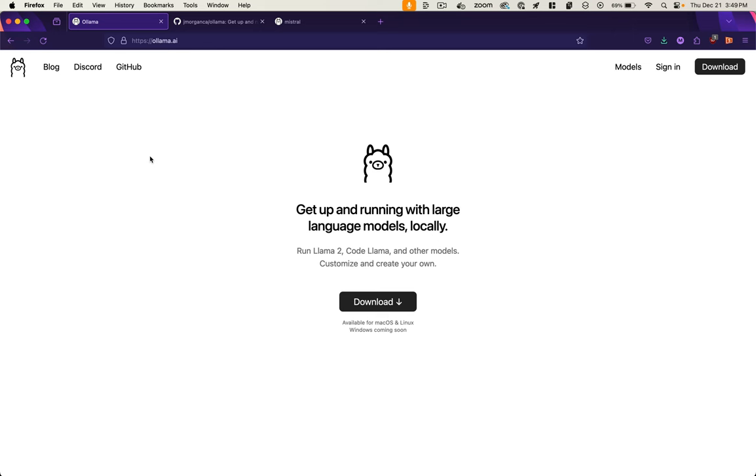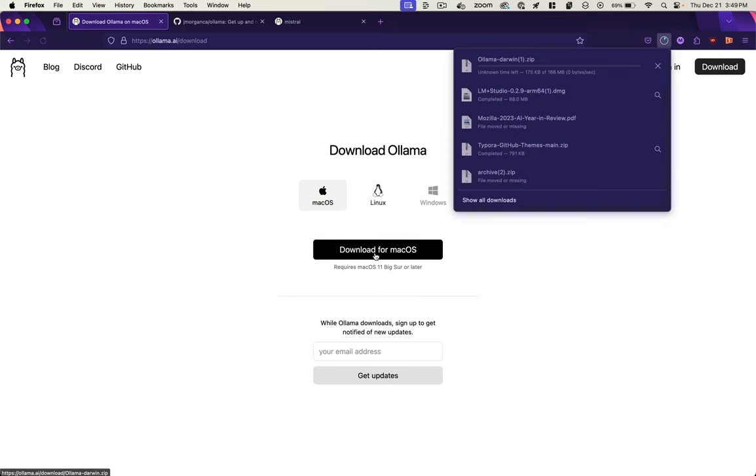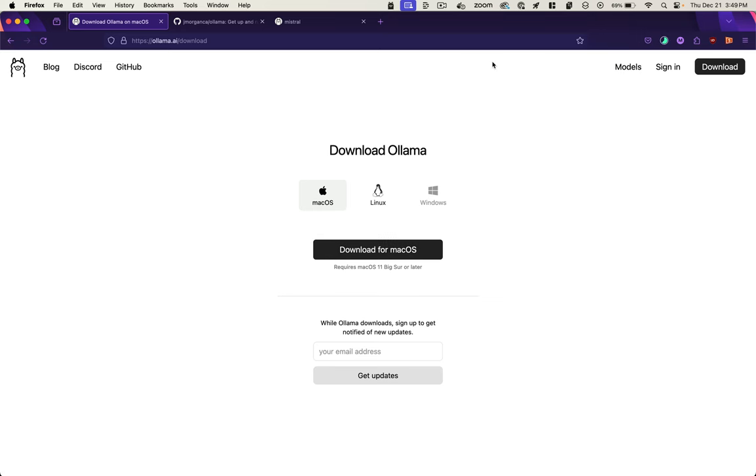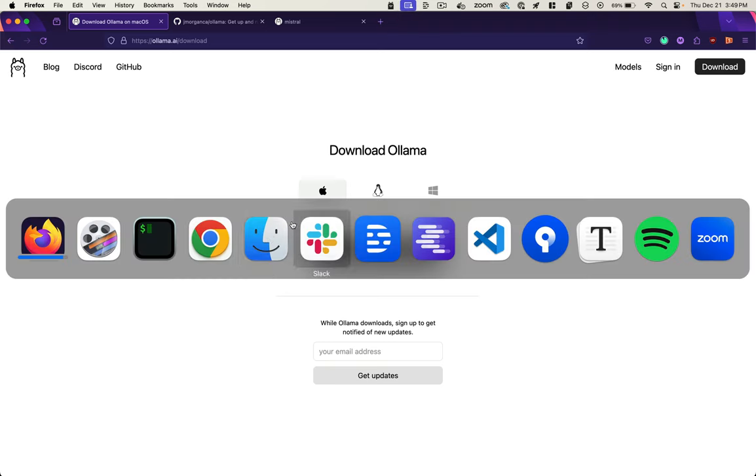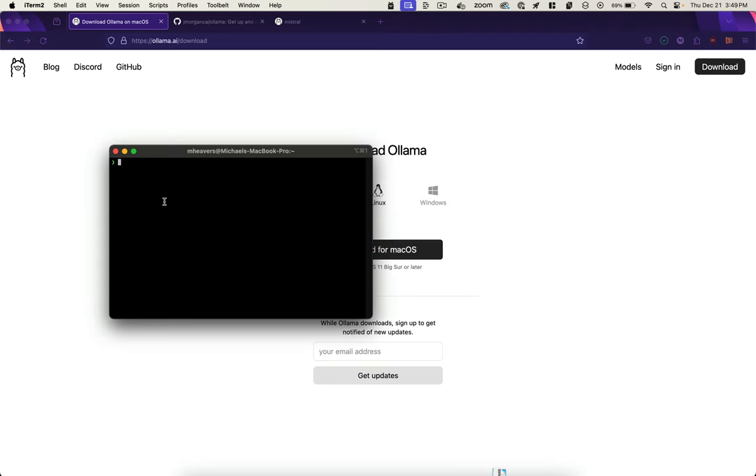Now, if we want something in between LM Studio, which is closed source, and Mozilla LLAMA file, which is open source but bare bones, there is OLAMA. OLAMA is not available for PC yet. It is available for Mac and Linux. You download this executable. And once you've done that, you can see OLAMA is running up here. And now we have access to some terminal commands for OLAMA. So if we just type OLAMA, it gives us the list of options here of things we can run.